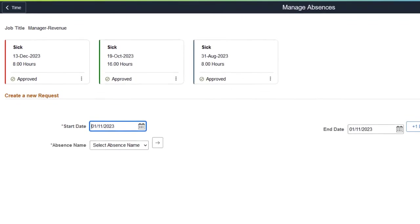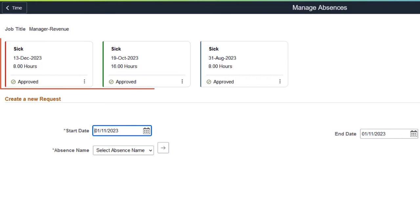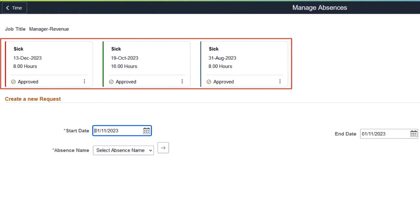This page contains absence cards for recently requested absences. Each card provides a summary of the absence, including the name of the absence, the start date, duration, and the status of the absence request.